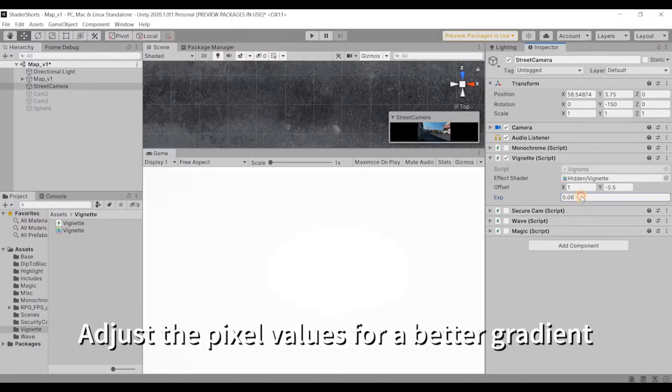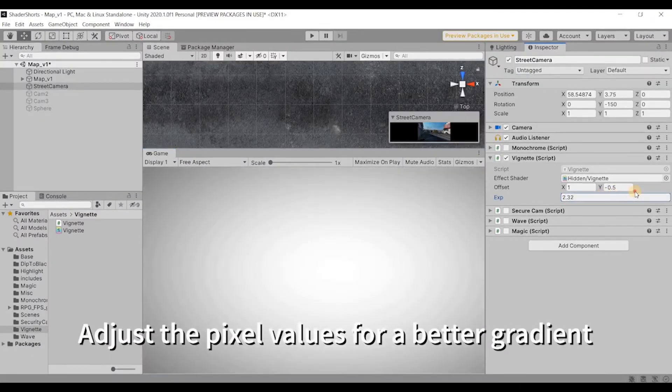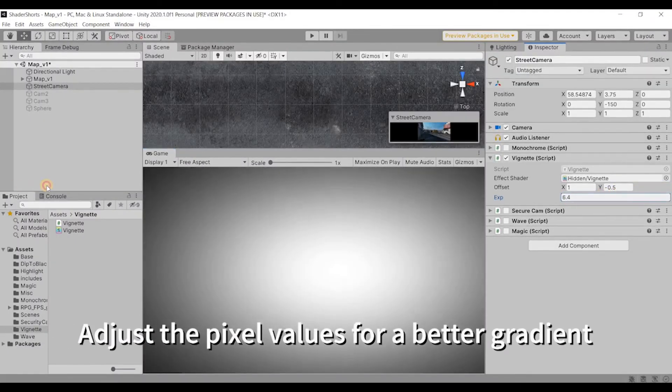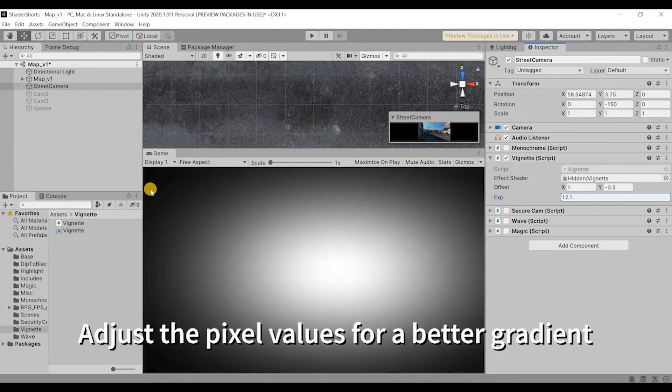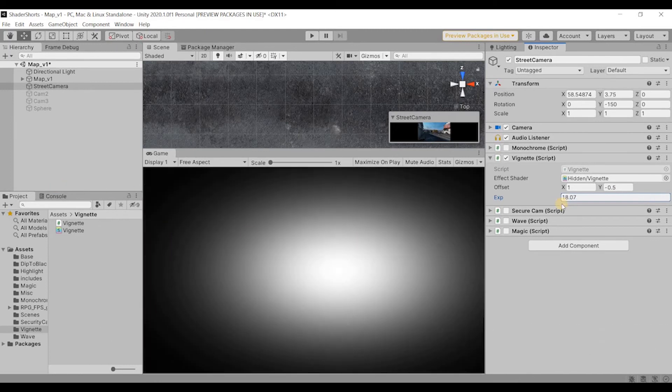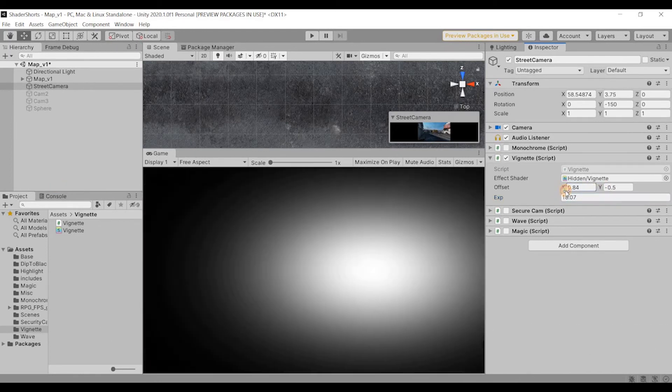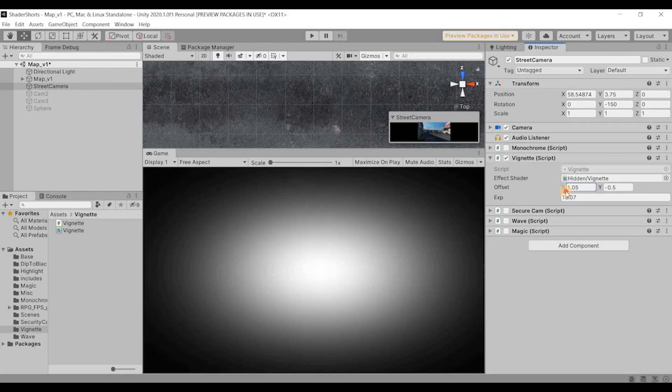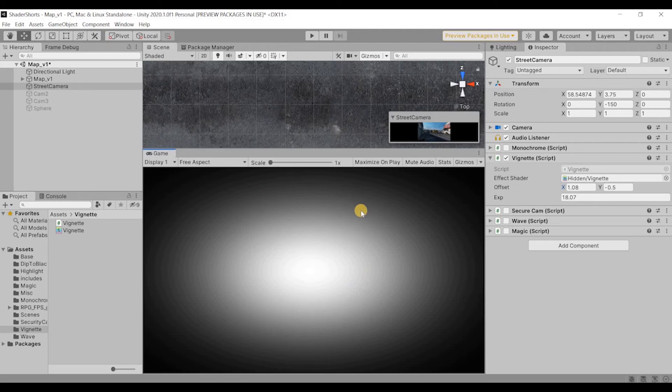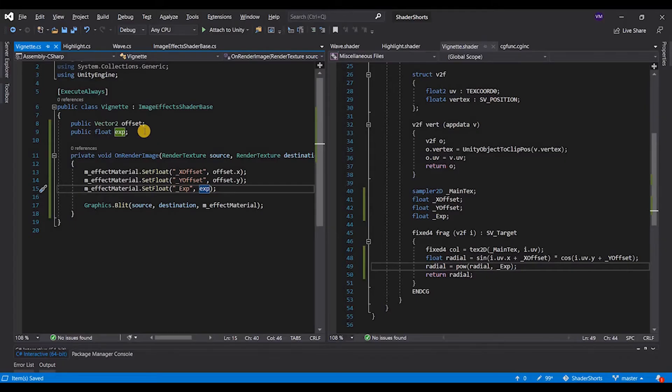Now if we see, by default the value is zero, so you just go ahead and exponentially start increasing it. You can change the x and y. So we have this programmatic vignette and you don't need to create the textures anymore.